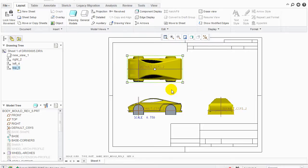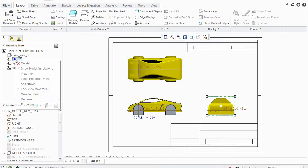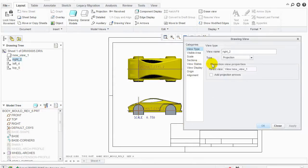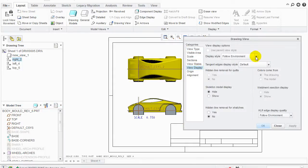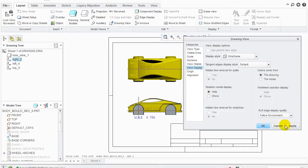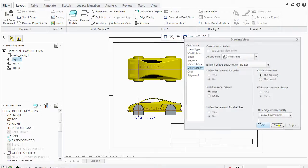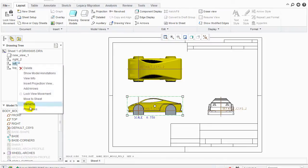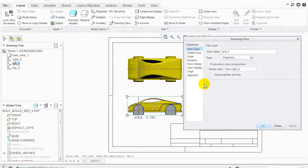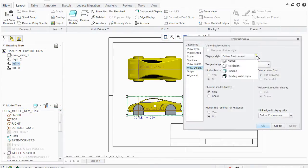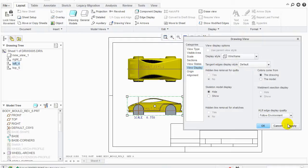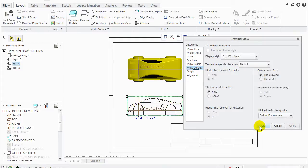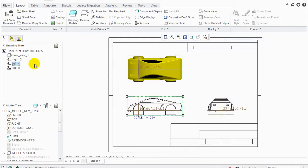Now I want them all to be wireframe. Right now they're not. So what we can do is we can come back here. Click on this guy here. We can right click properties. Click on view display. Change this to wireframe. Click apply. Click close. Then we can do the same with the other ones. Come here. Right click properties. View display. Change that to wireframe. Apply. OK. Close that.